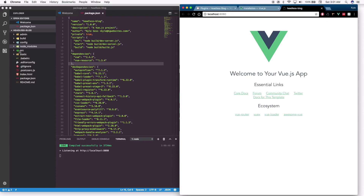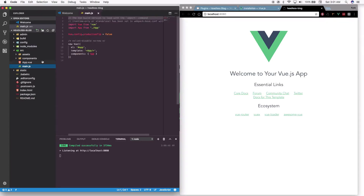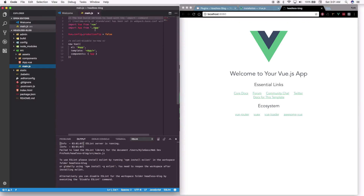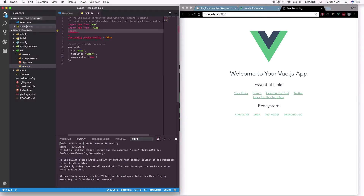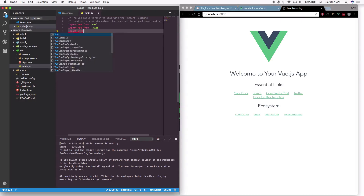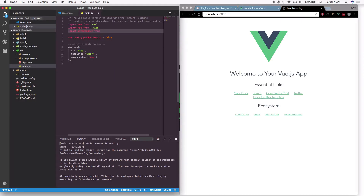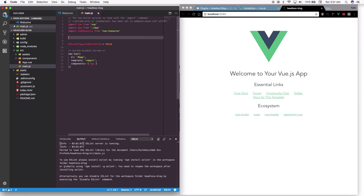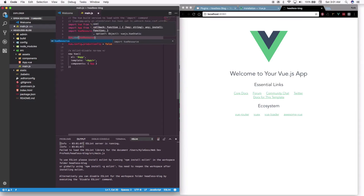The next step is to implement vue-resource. Go into the 'src' folder, open 'main.js', and at the top — next to where we import App — add another line: 'import VueResource from vue-resource'. Then tell Vue to use it by adding 'Vue.use(VueResource)'.